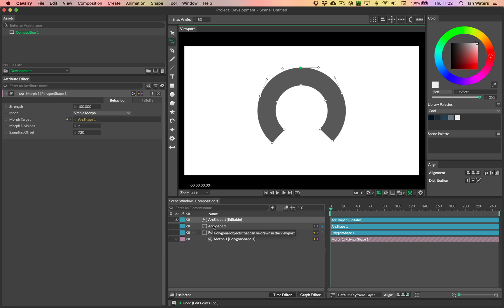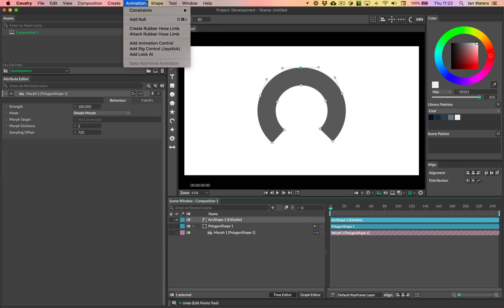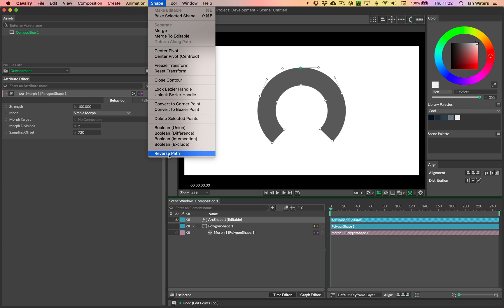Anyway, so with the arc made editable, what I can then do, I've just deleted the original arc, what I can then do is select the arc, go into the shape menu and go reverse path.